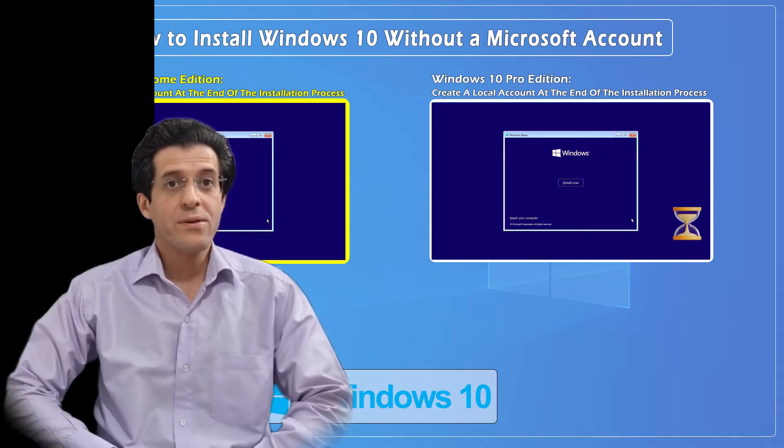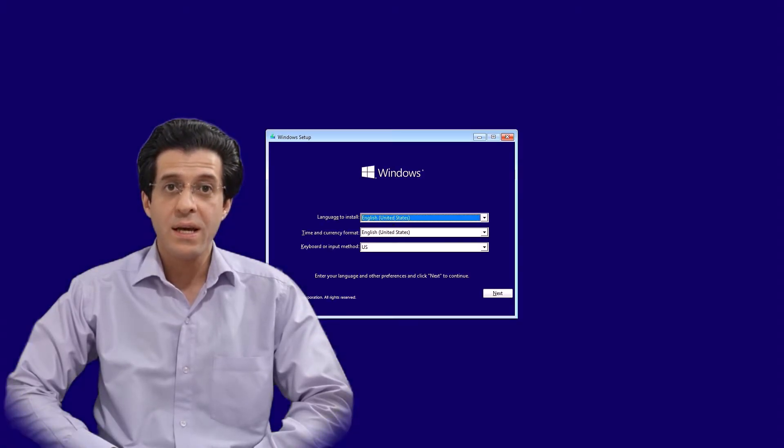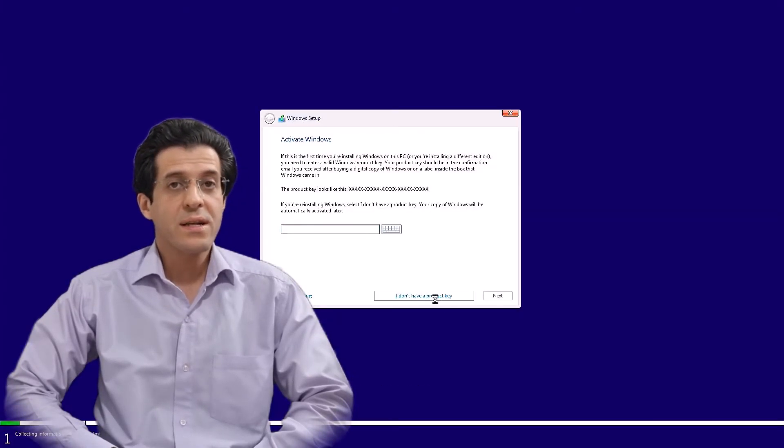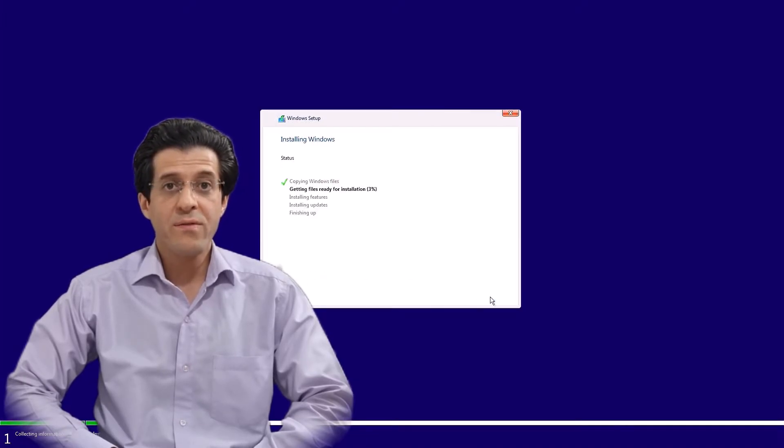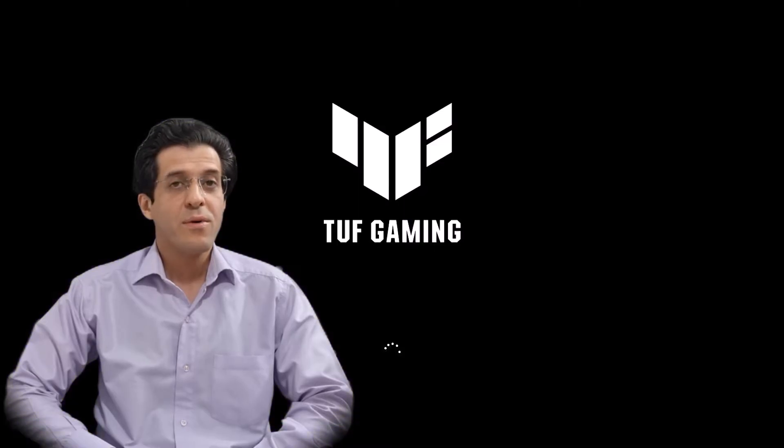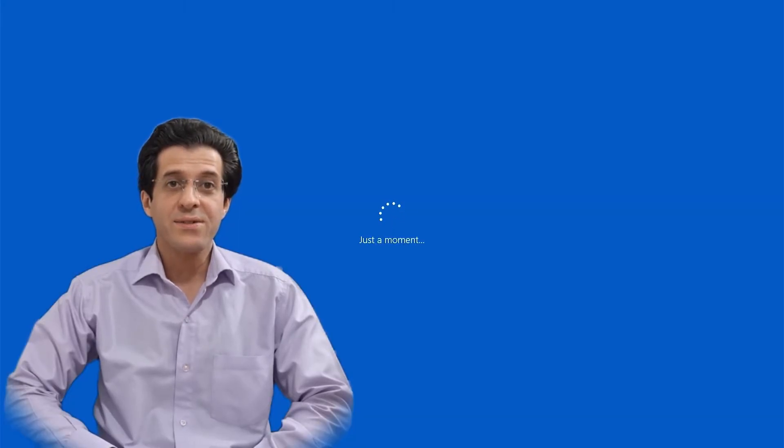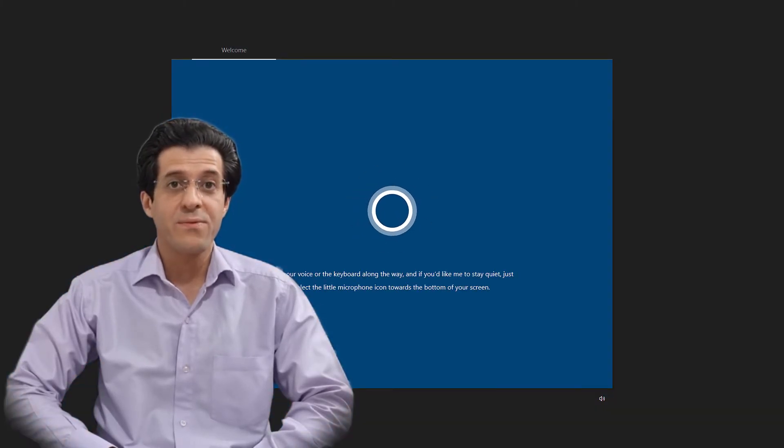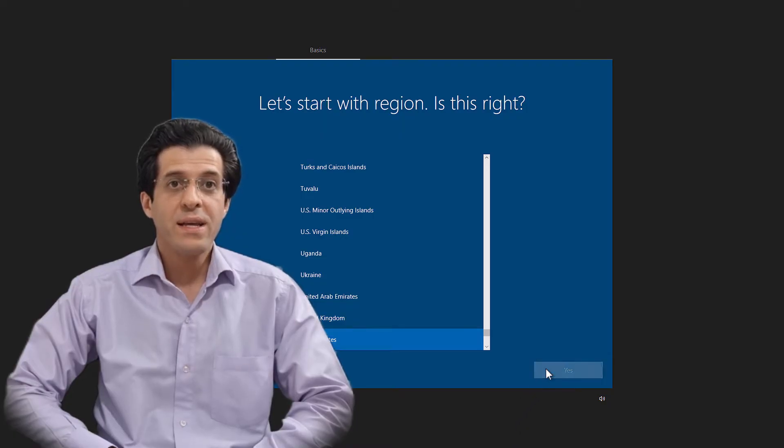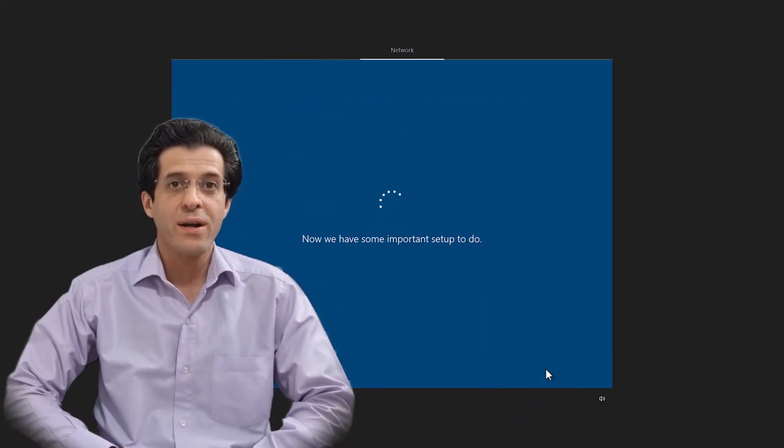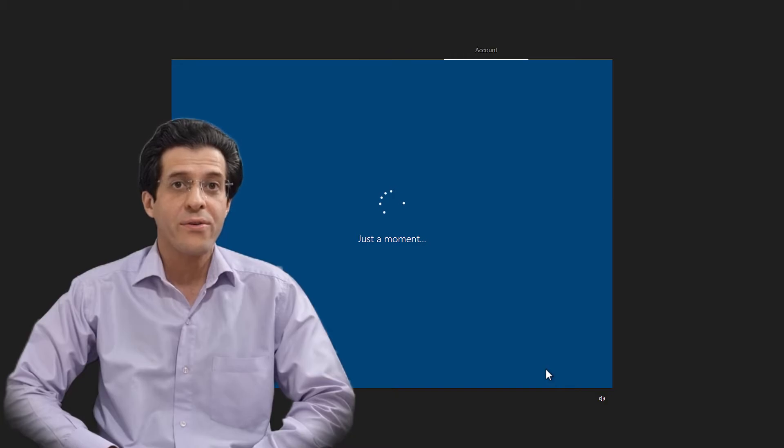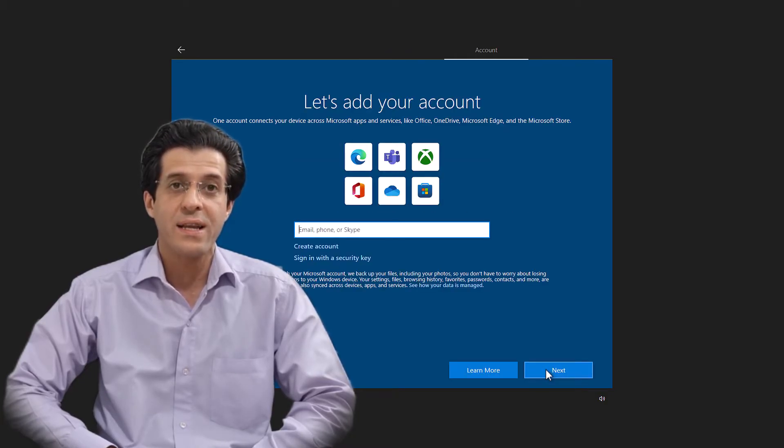Whether you're setting up a new PC or reinstalling Windows 10, this method will let you create a local account. Fortunately, Microsoft isn't as strict with Windows 10 as it is with Windows 11, making it easy to bypass the requirement to log in with or create a Microsoft account in Windows 10.